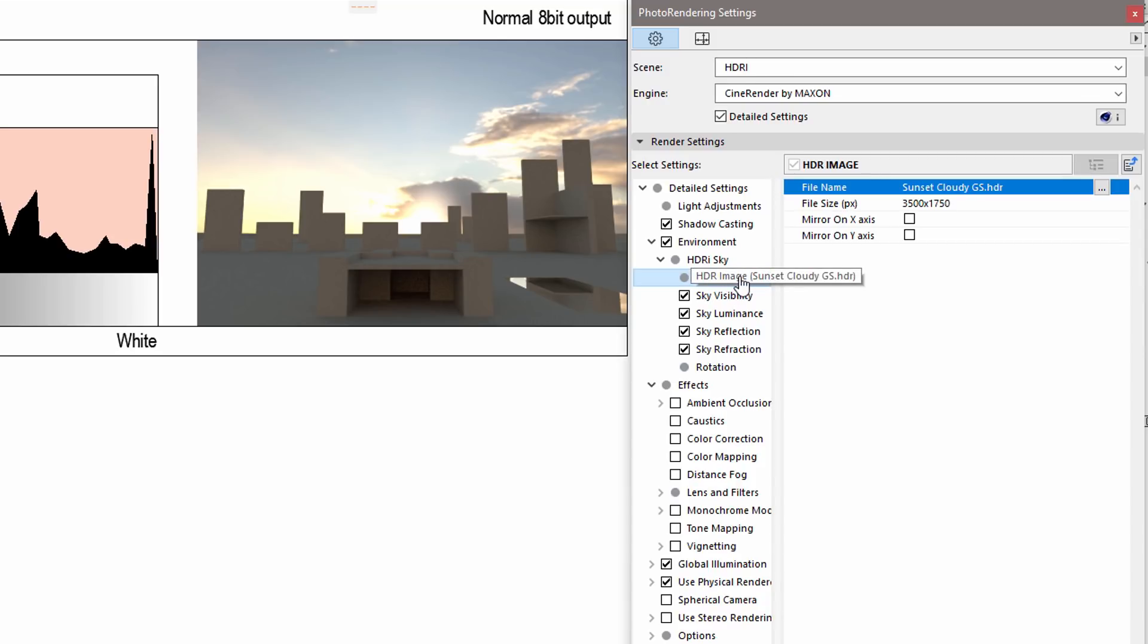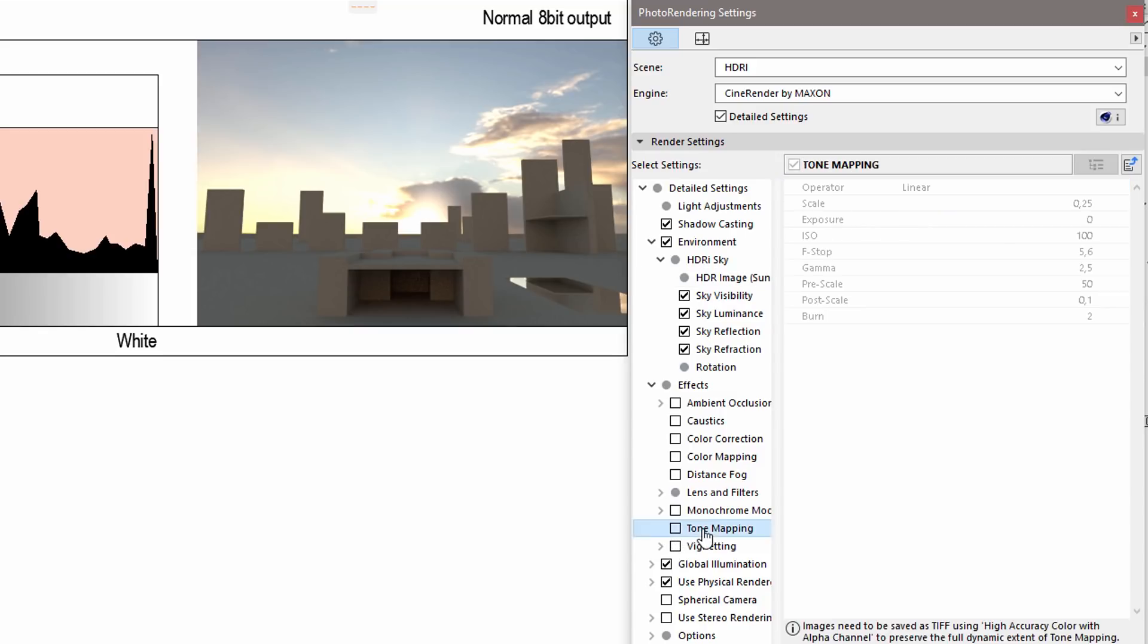When we use the High Dynamic Range background image for the rendered scene, it is difficult to foresee the range of highlights and underexposed areas of the final render. In such rendering cases, it is recommended to switch on the Tone Mapping option. This is available from the Effects container.